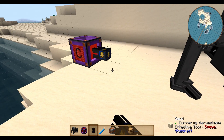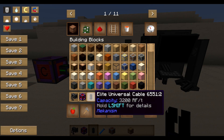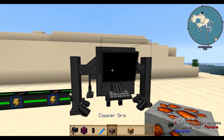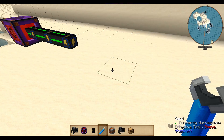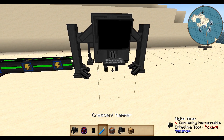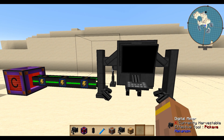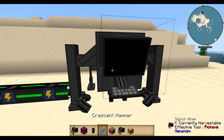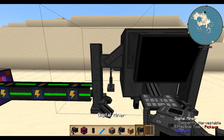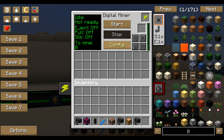I'm using Universal Cable. It's always nice to have a Crescent Hammer with you, because if you right-click and hold shift you dismantle the Digital Miner, and by just right-clicking on it you move the Digital Miner around — which is quite important, as will become clear in a few minutes. First of all, just build the Digital Miner and right-click on it.